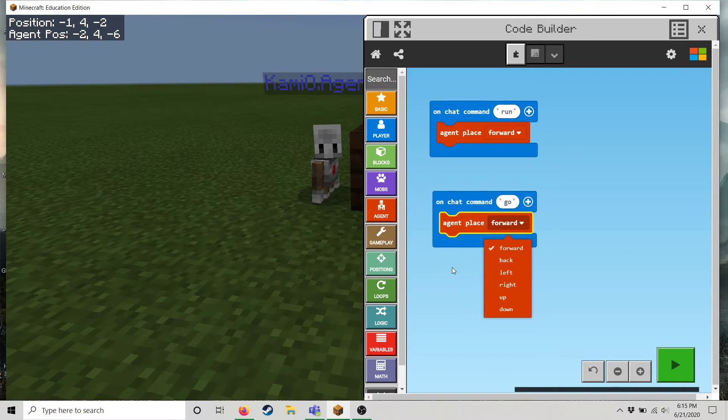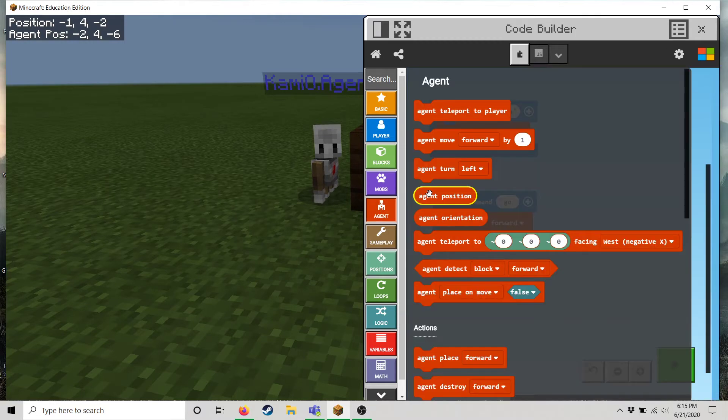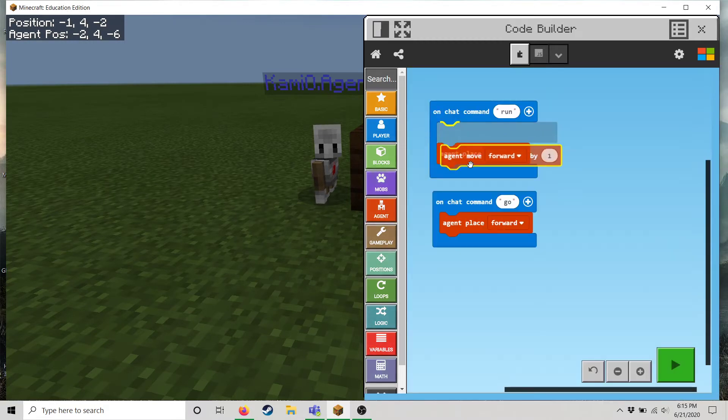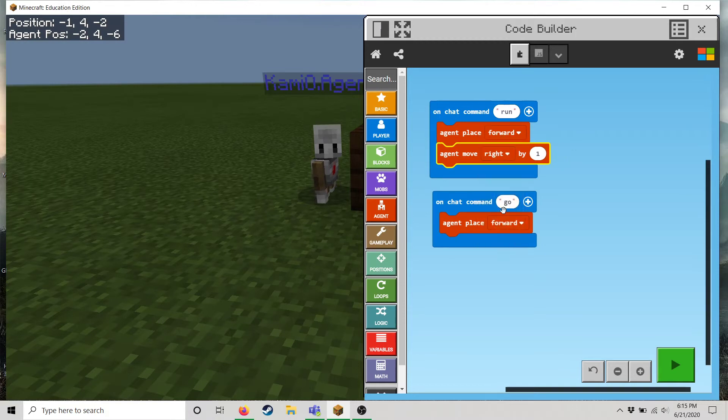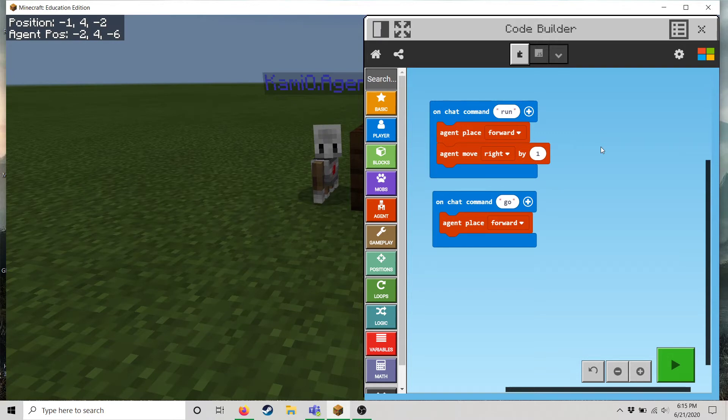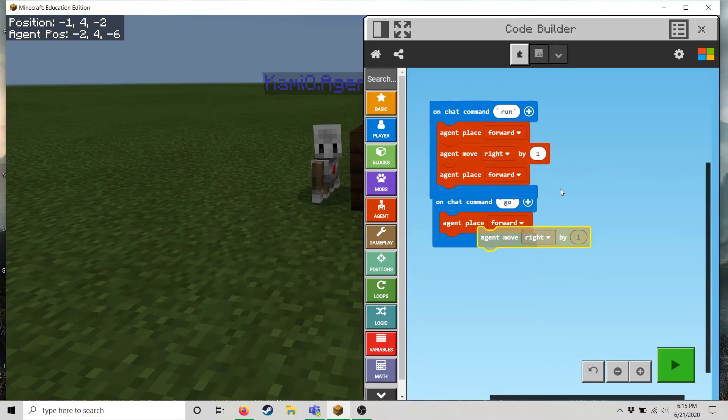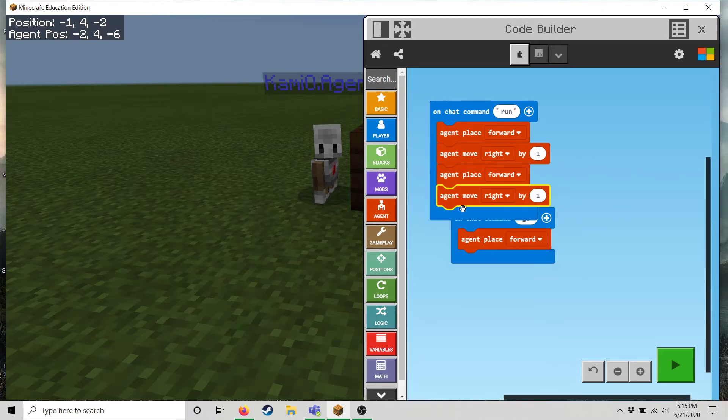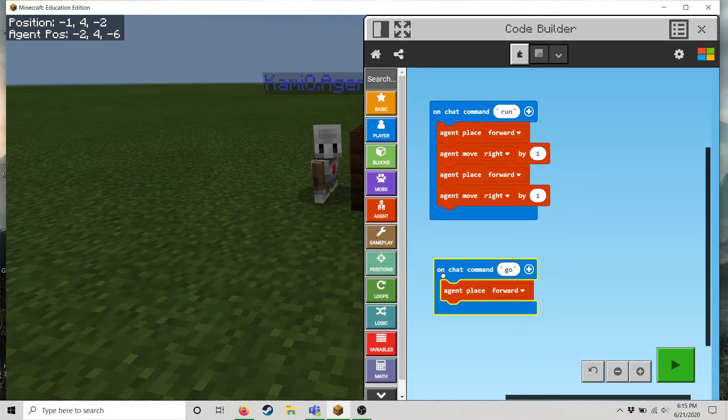versus run. So when I hit run I want him to place something forward. Let's say let's make this a little bit more complex. So he'll place forward and then move to the right. Then he will place forward, move to the right. Hang on let me scooch that down.